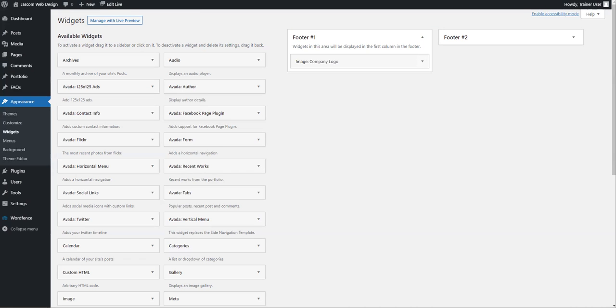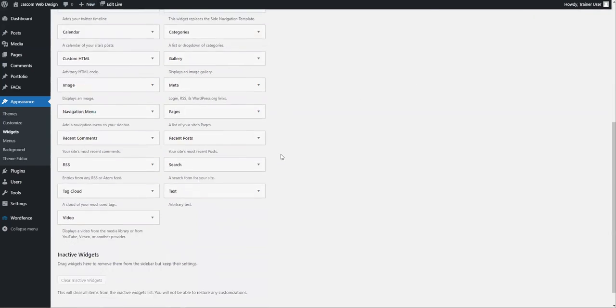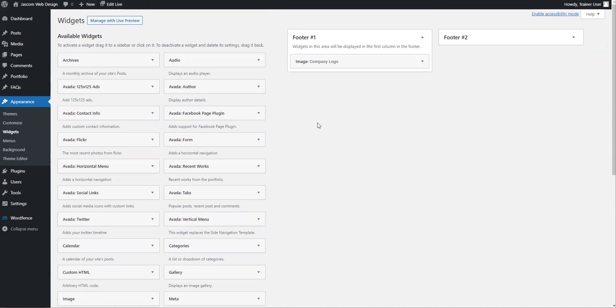Depending on your website template, you may have lots more options over here, you may have sidebars and headers and footers. We've got a very basic free template, and that's why there are only two widgets. But depending on the theme that's installed, you might have lots more options. Widgets are quick and handy, and that's what they do.